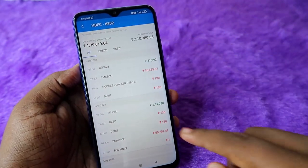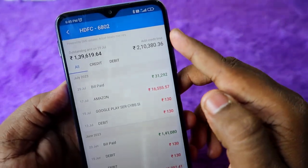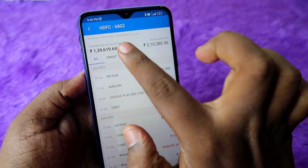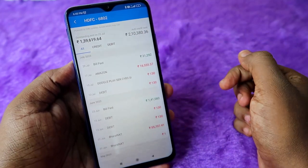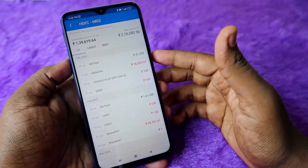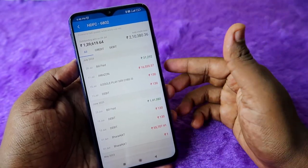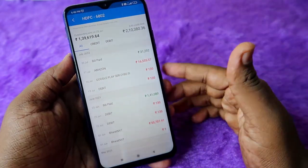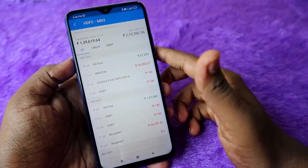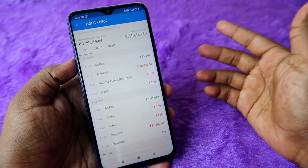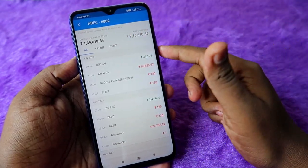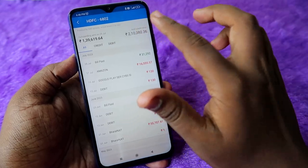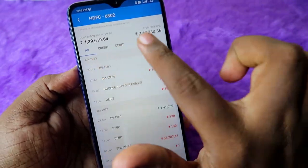For example, clicking on the HDFC credit card, you can see the available credit limit and the outstanding amount as of 29th July. Based on the SMS received from HDFC, SMS Organizer calculates the outstanding amount and the available credit limit. Every time you receive an SMS from the bank, it is automatically updated.